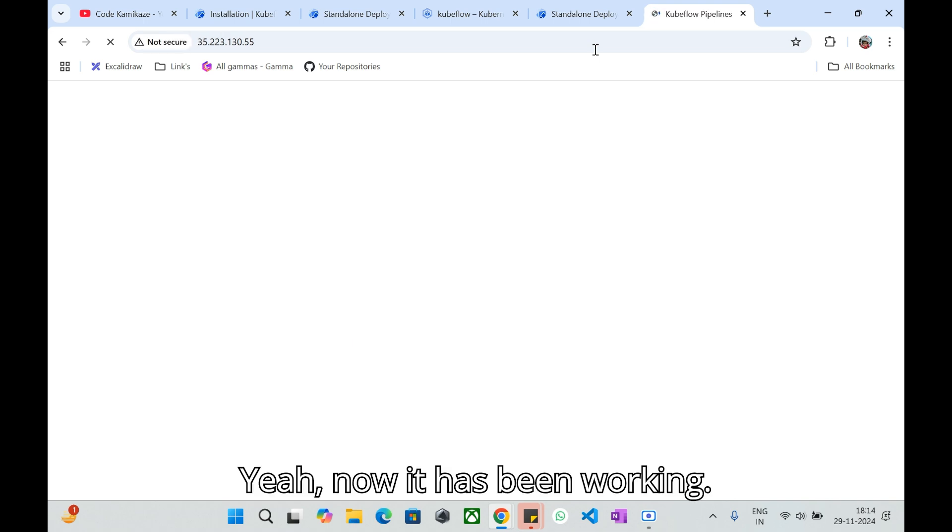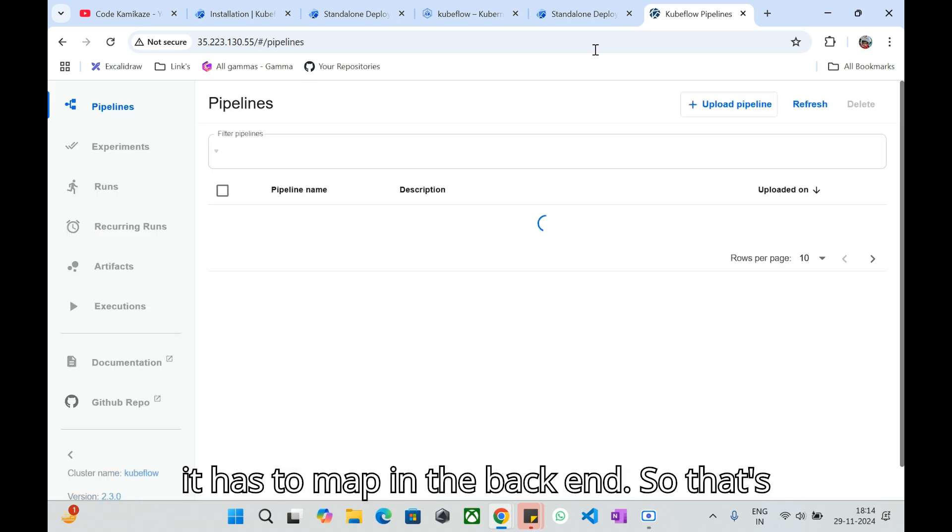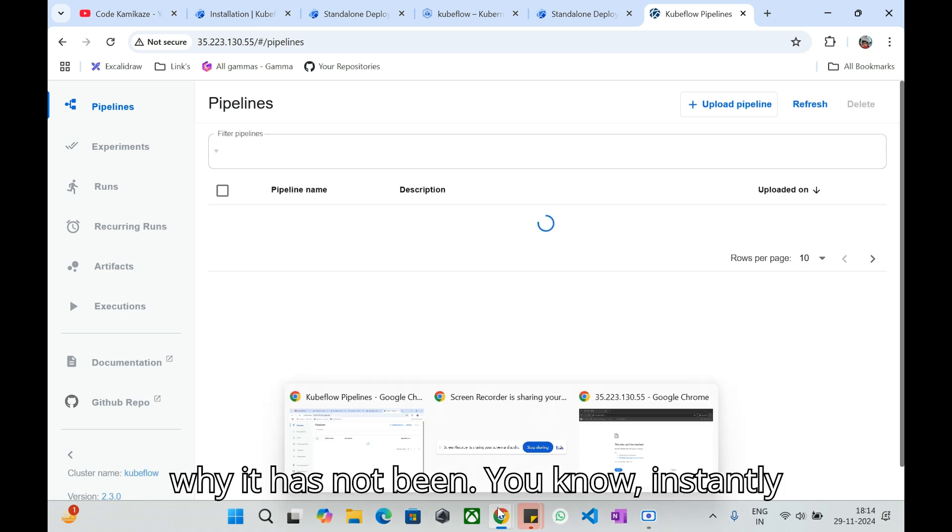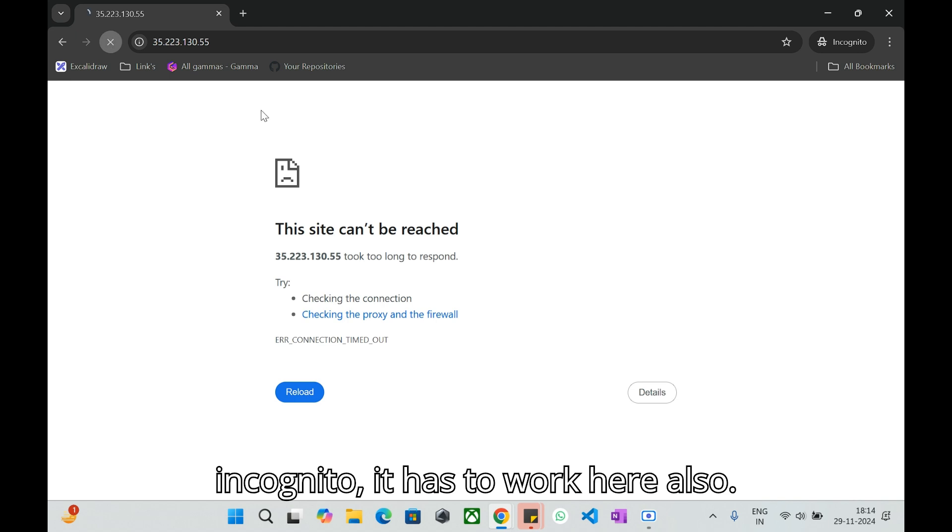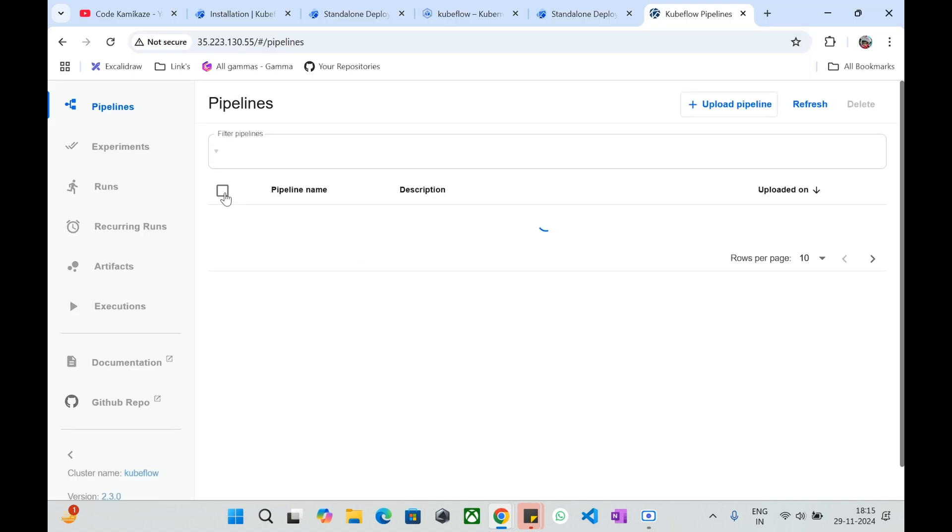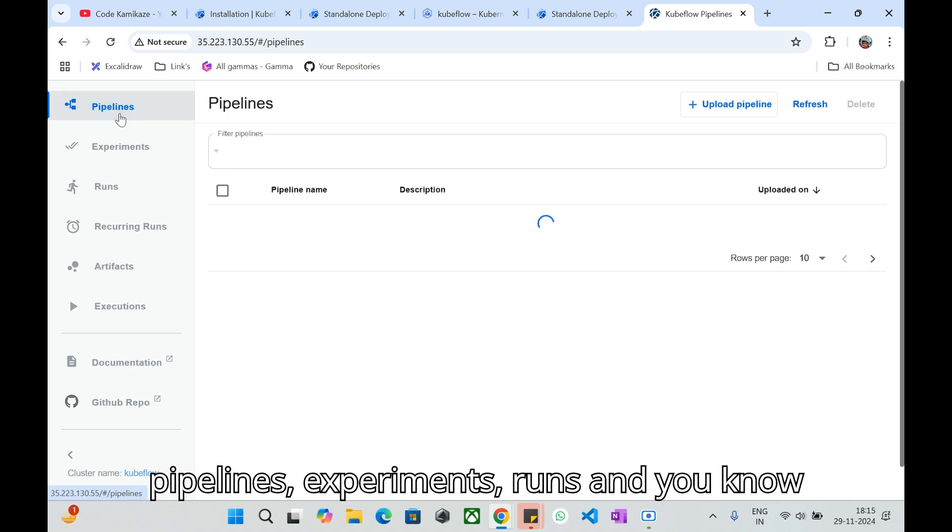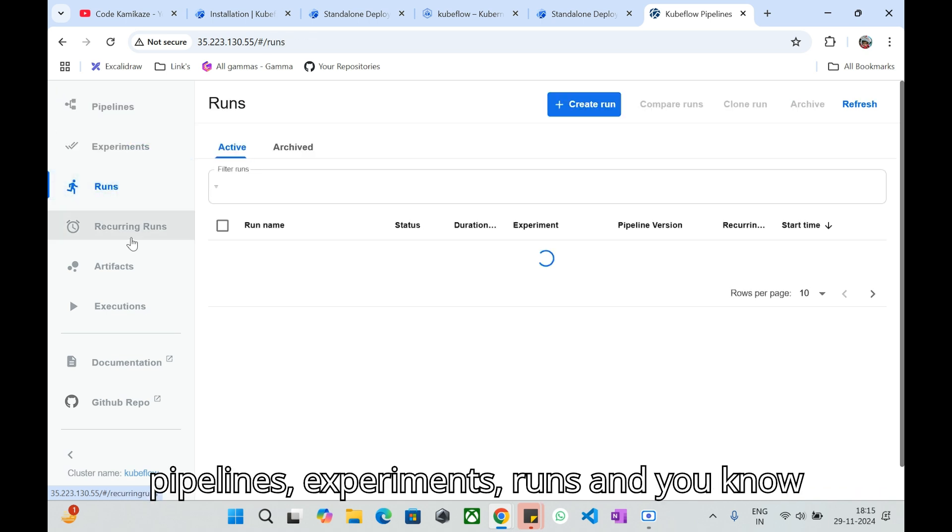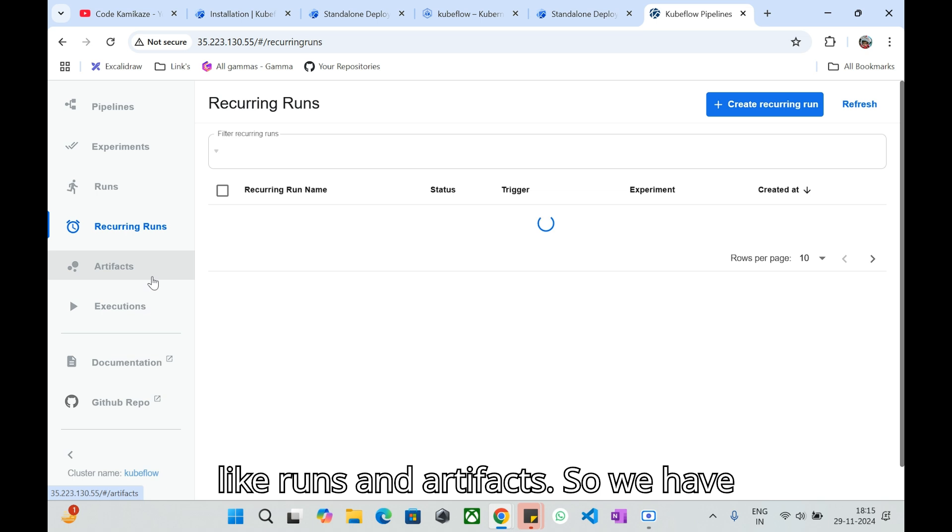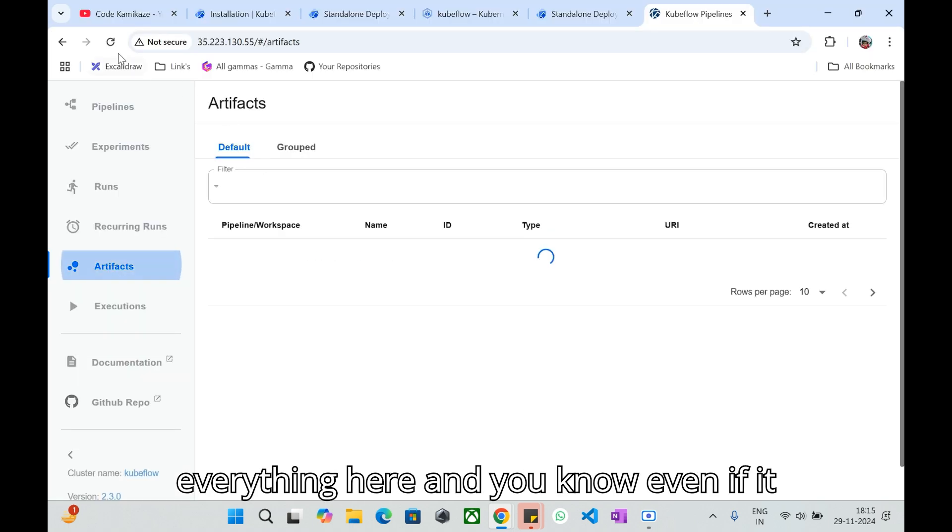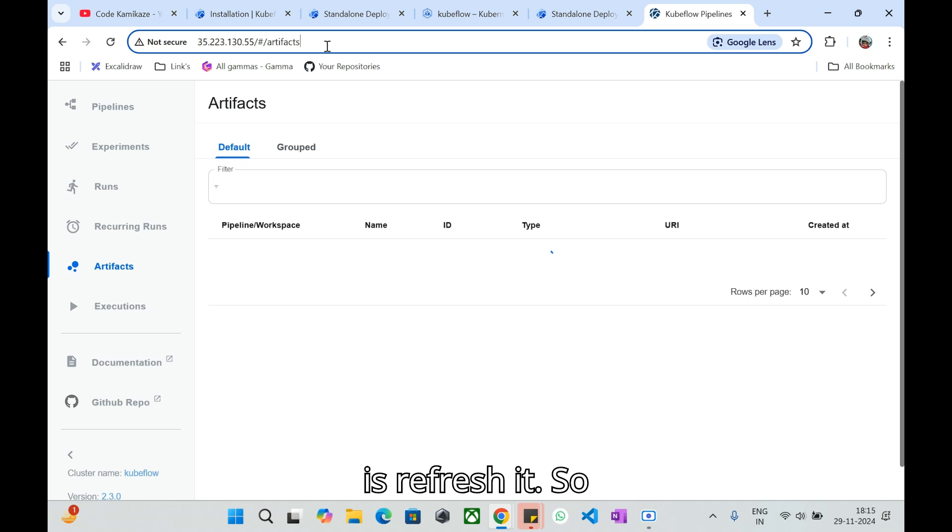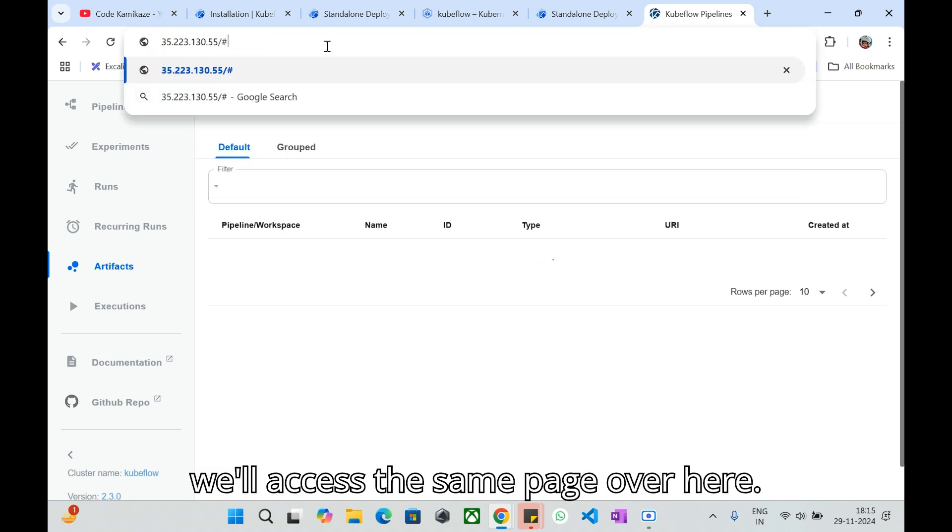Now it has been working. Might be the cache where it has to map in the backend, that's why it was not instantly getting connected. If we go to this incognito it has to work here also. So we have the amazing UI related to pipelines, experiments, runs, and you know, recurring runs and artifacts. We have everything here and even if it is refreshed, it will access the same page over here.